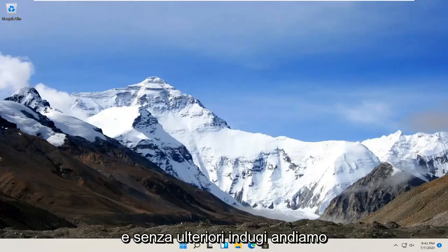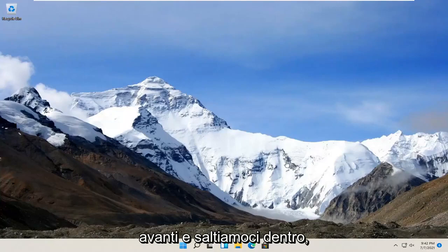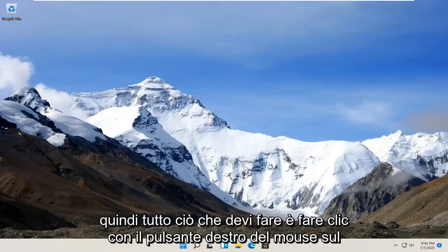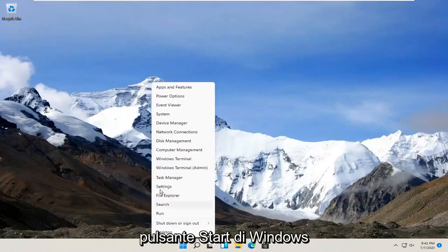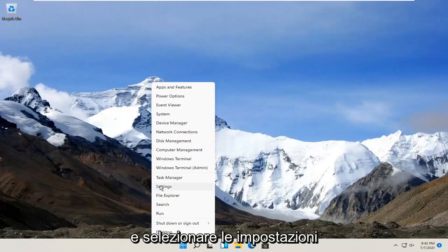Without further ado, let's go ahead and jump right into it. All you have to do is right-click on the Windows Start button and select Settings.